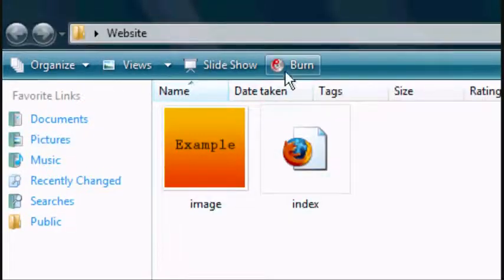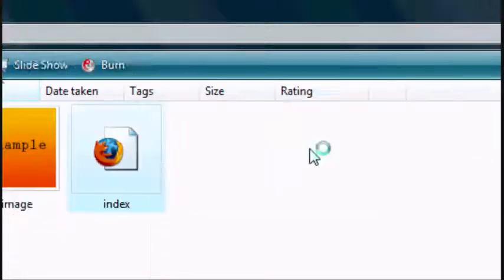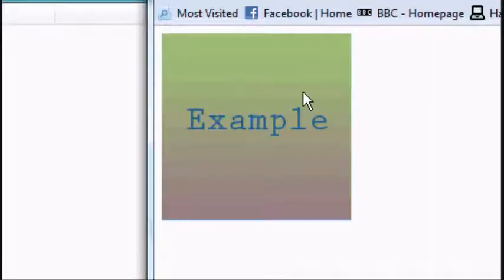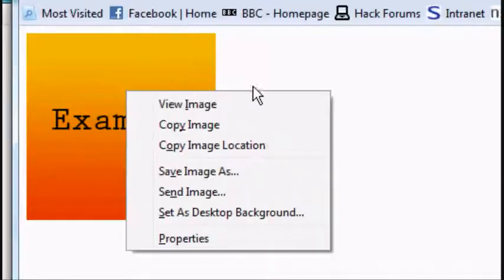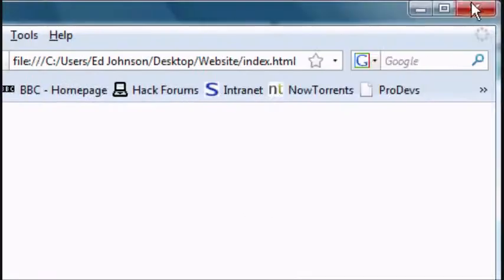And now I'm going to open the HTML document that we've created here. It opens up in Firefox and as you can see there's the image. It's there plain to see.